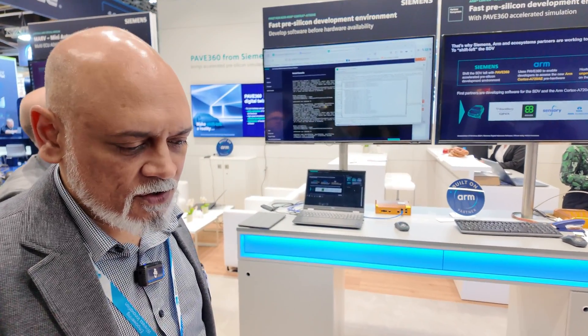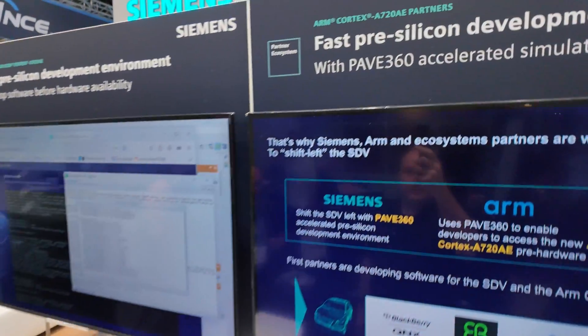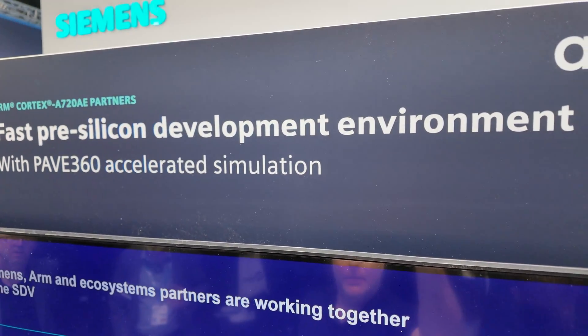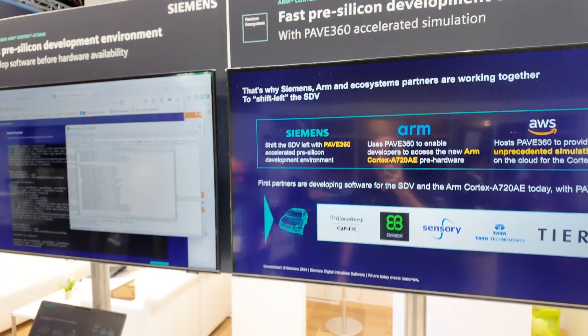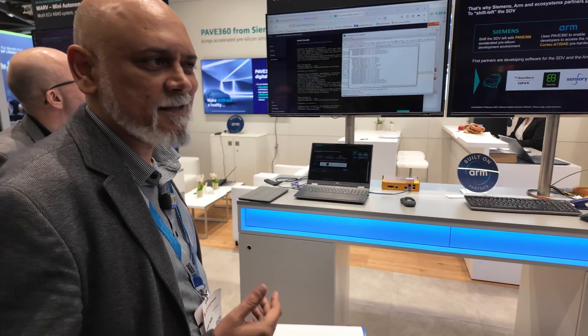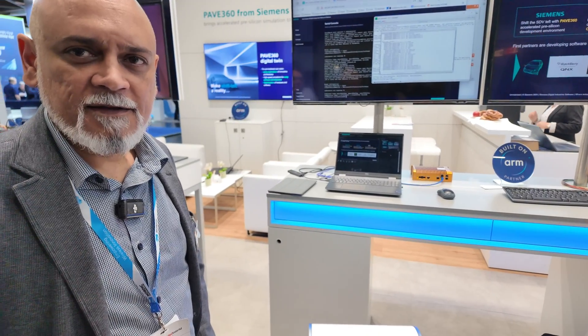Traditionally, you'd have to wait quite a long time to get silicon for a new processor like this, which basically means you have to wait a very long time before you can start developing any software. In the days of SDV and software-led design, you have to start that early. And that's what Shift Left is all about.